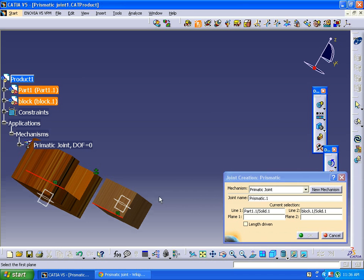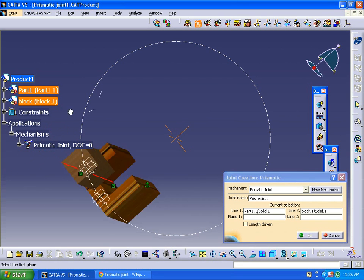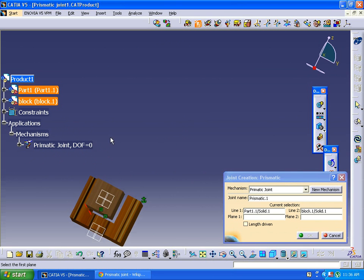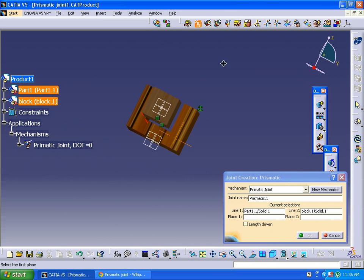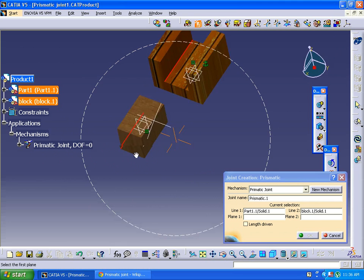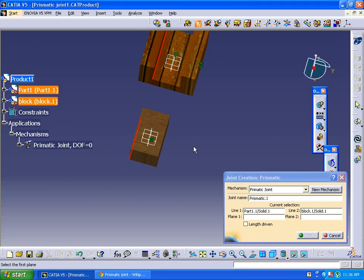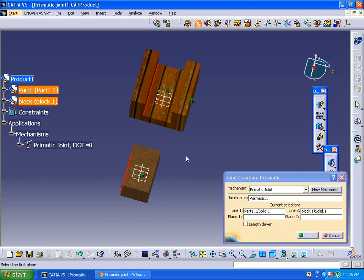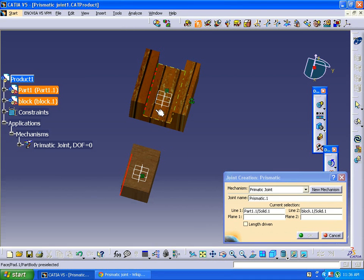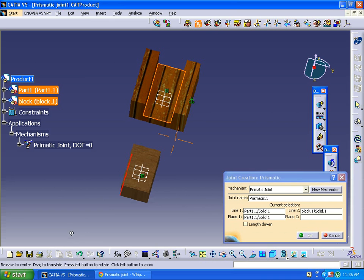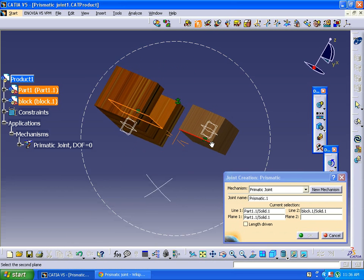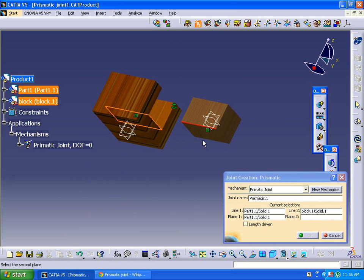Here it is asking for plane 1 and plane 2. Plane and surfaces of both are same, so I'm selecting surface here and selecting this surface.